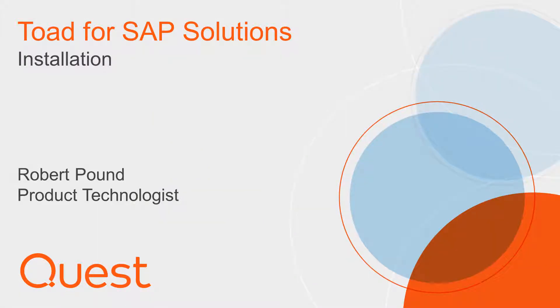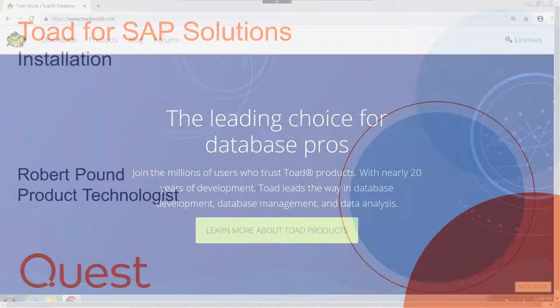Hello, my name is Robert Pound and I'm a product technologist for Quest. This video covers the download and installation of Toad for SAP Solutions.